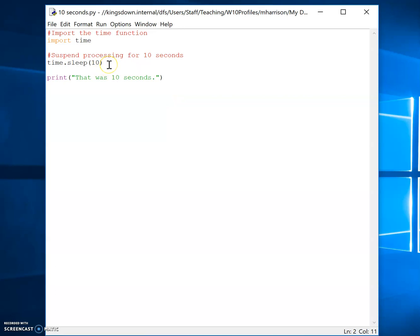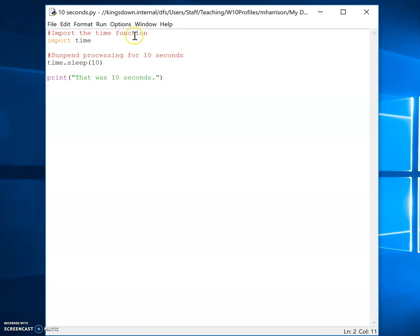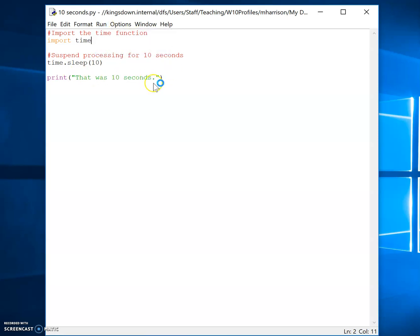Time.sleep brackets 10. Now what that will do is it will stop that for 10 seconds. Then it's going to print out this code here that was 10 seconds. So if I run that, we'll just be able to see how that works.